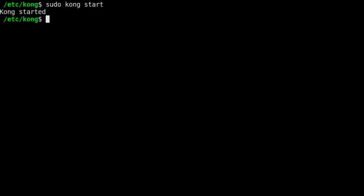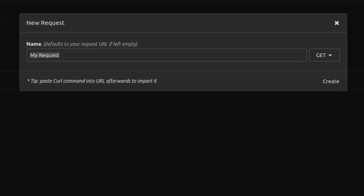Now that Kong is up and running, we want to tell Kong to sit in front of our upstream service, the Node.js API server we created. To do that, we'll send a PostRequest to the Kong Admin API that's listening on port 8001. We'll use Insomnia to do this.